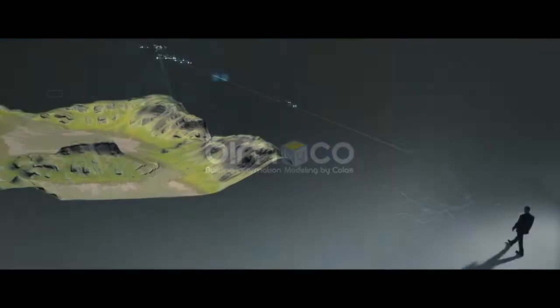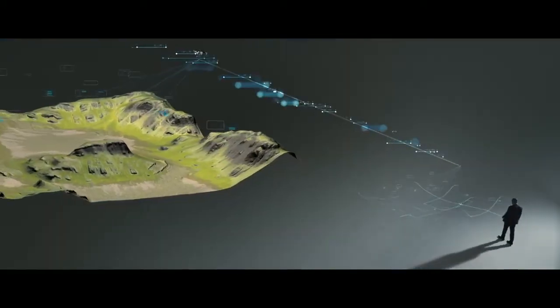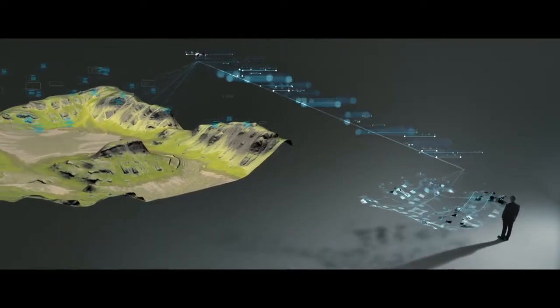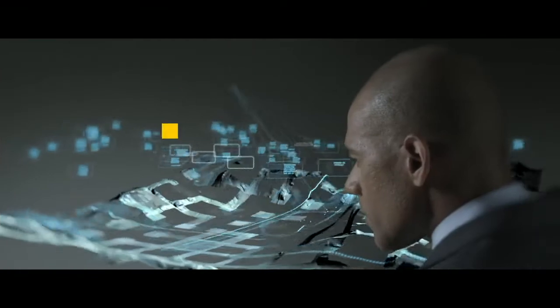Building information, modeling by Colas. Why wait until tomorrow if it's already possible today?